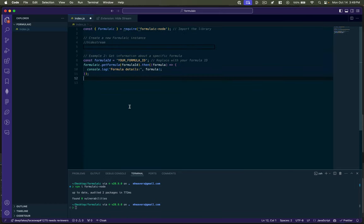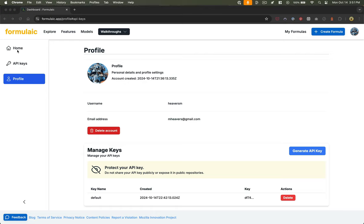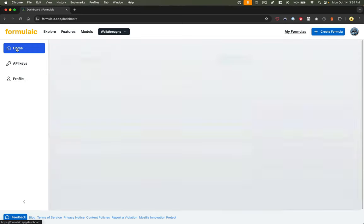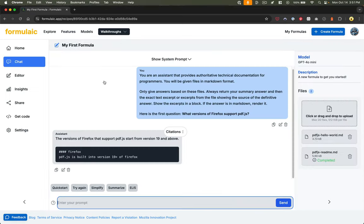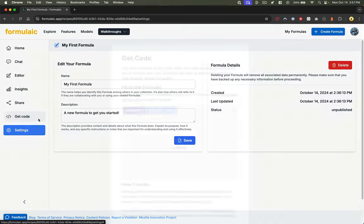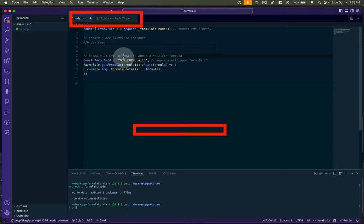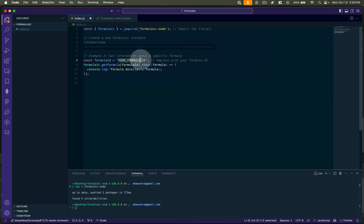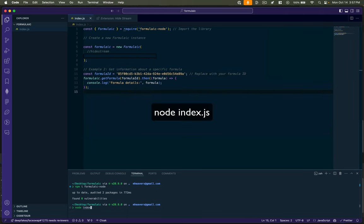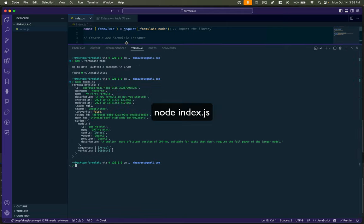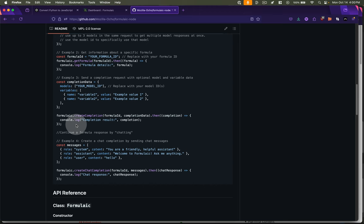And now we can call any of the methods within that node library. So this one is getting the available models that formulaic supports. You don't really need that. We can get information about a particular formula ID. So let's go ahead and see what that looks like. And for now, I'm just going to strip out some of this other stuff. And to get our formula ID, we're going to head back over to formulaic. We'll go to our formulas. And you can see we've got this recipe ID in the code here. It's also here up in the URL. So I can take that and paste this where it says your formula ID. And now if we run this script, you can see we've got some output here with the information for our formula.